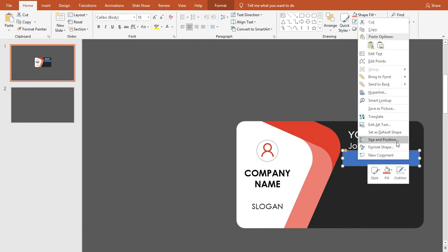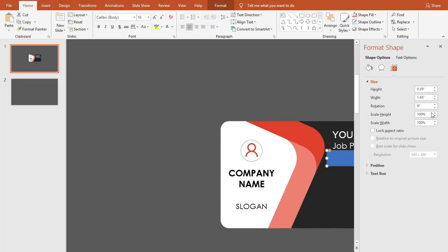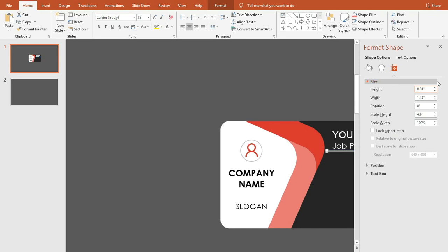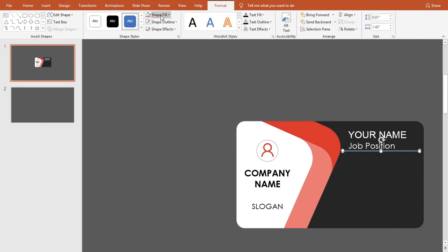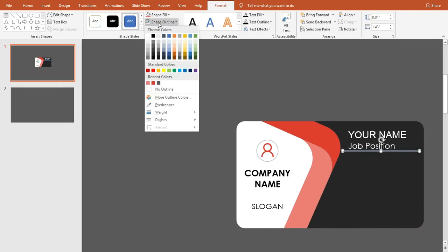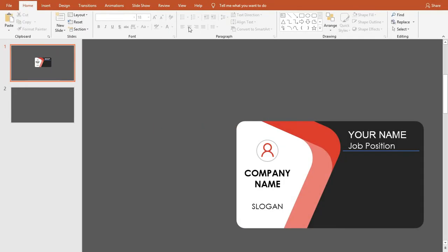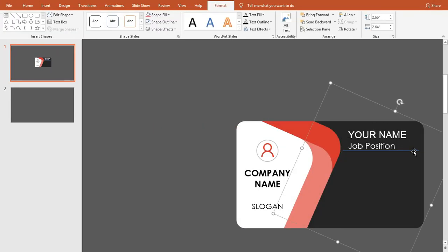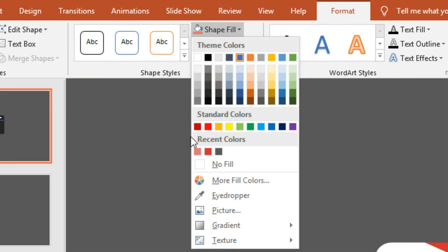Open Size and Position. Change its height to 0.01 inches. Then remove its outline.